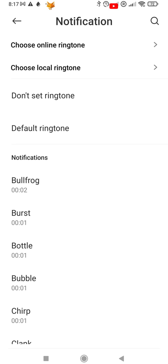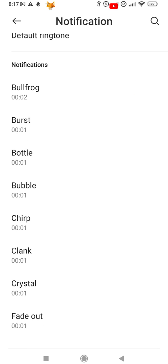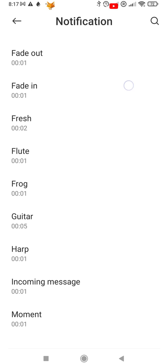If you have a sound saved to your device you want to use, select local ringtone. If not, select choose online ringtone.